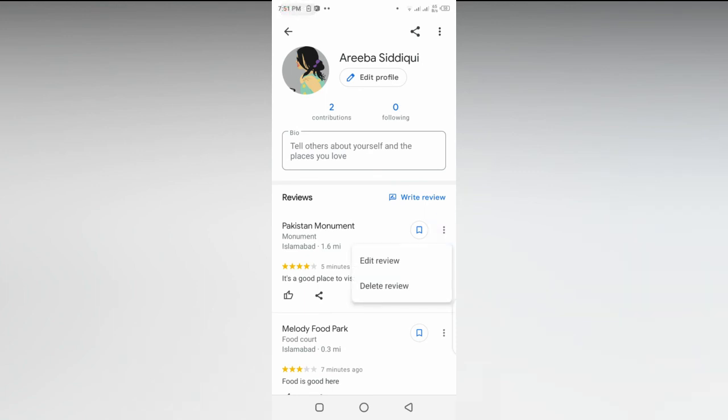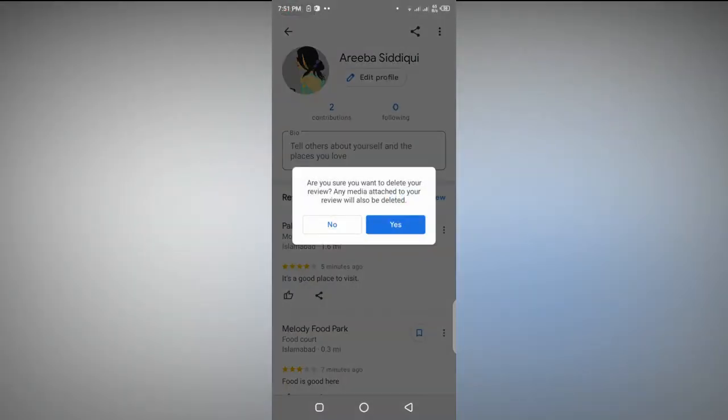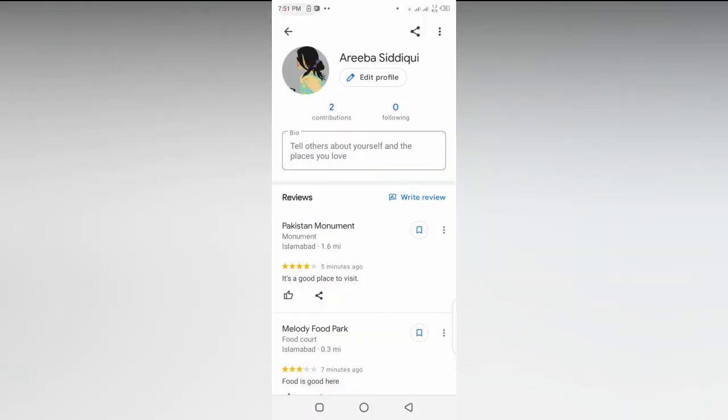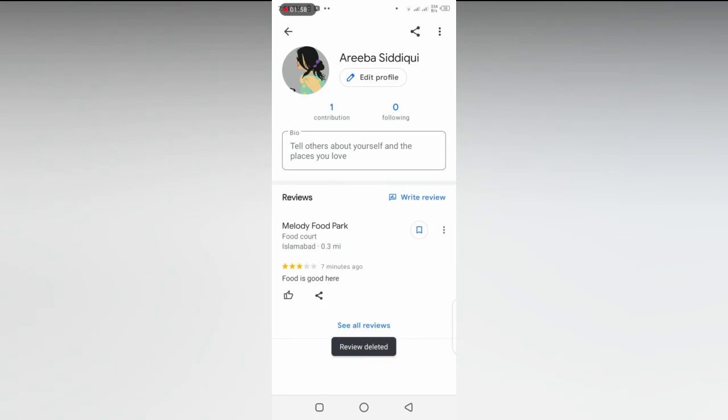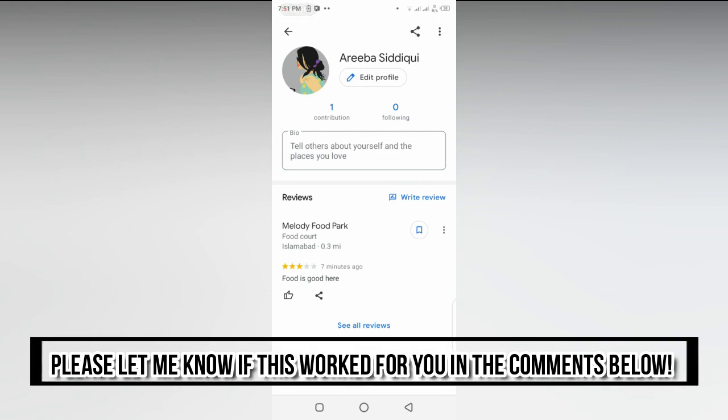Then select Yes. Now my review is deleted. That's how you can delete as many reviews as you want. Thank you.